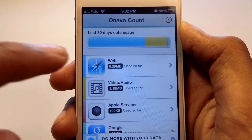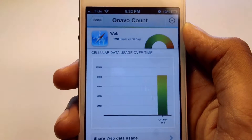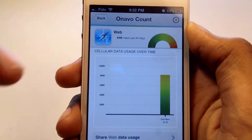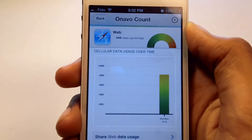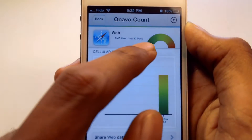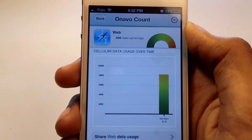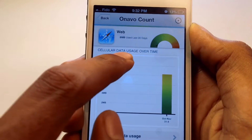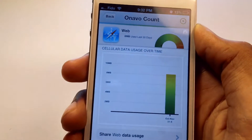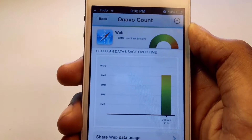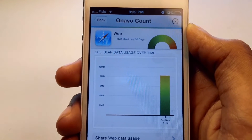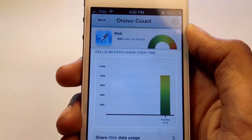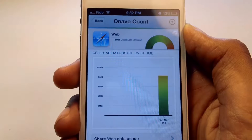Let's go and view Safari, for example. You can see it says how much data you've been using for the last 30 days. Here is a graph, and over here it says 'cellular data usage over time.' This will basically tell you how much data you've been using for the month — it says October 31st to November 5th.